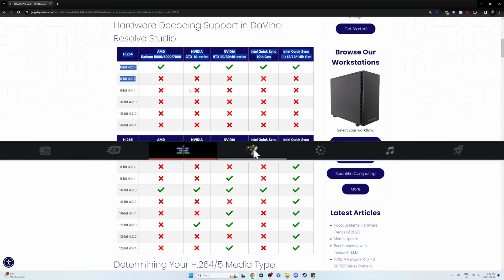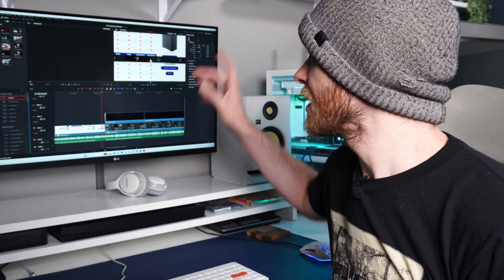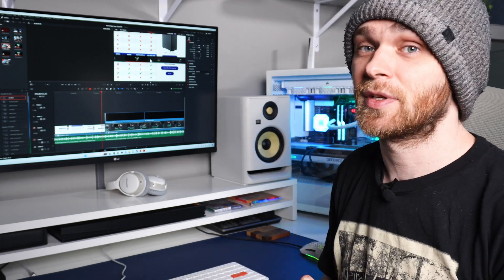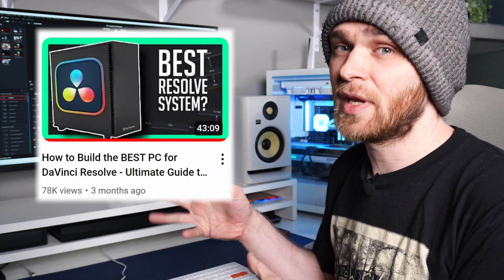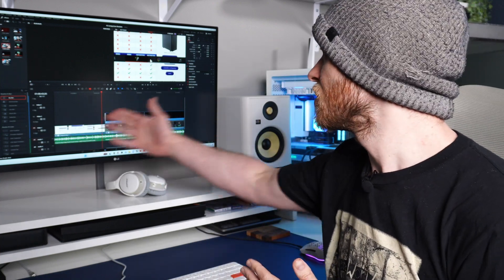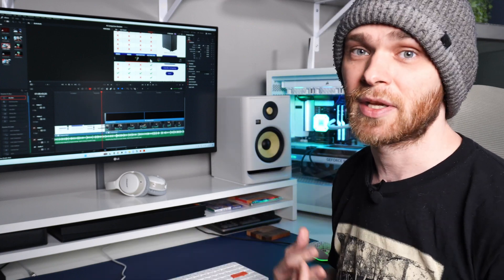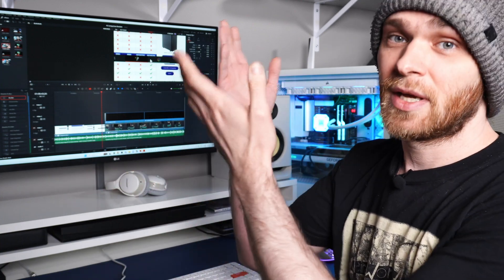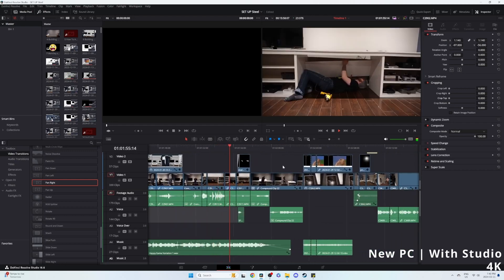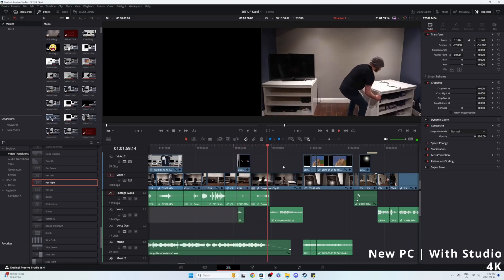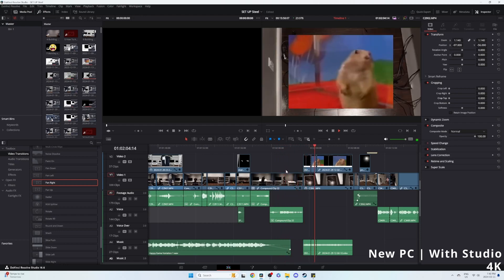Look up your camera's codec, bitrate, and subsampling to make sure it's compatible with the GPU you have or are interested in getting — that way you know you're getting that benefit from Studio. If you are getting that GPU benefit, you'll notice it most in the Fusion page and the Color page, which makes sense given they deal with bitrate and chroma subsampling. I want to clarify that the Fusion page actually benefits more from a CPU than a GPU. Also check out Casey Ferris's video — it has great information about hardware and Studio and how all of that affects DaVinci.